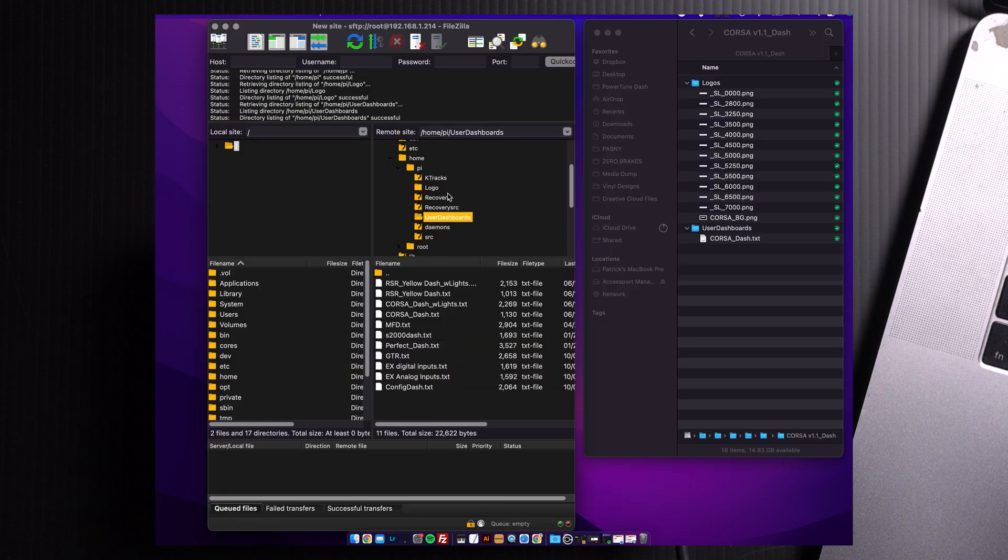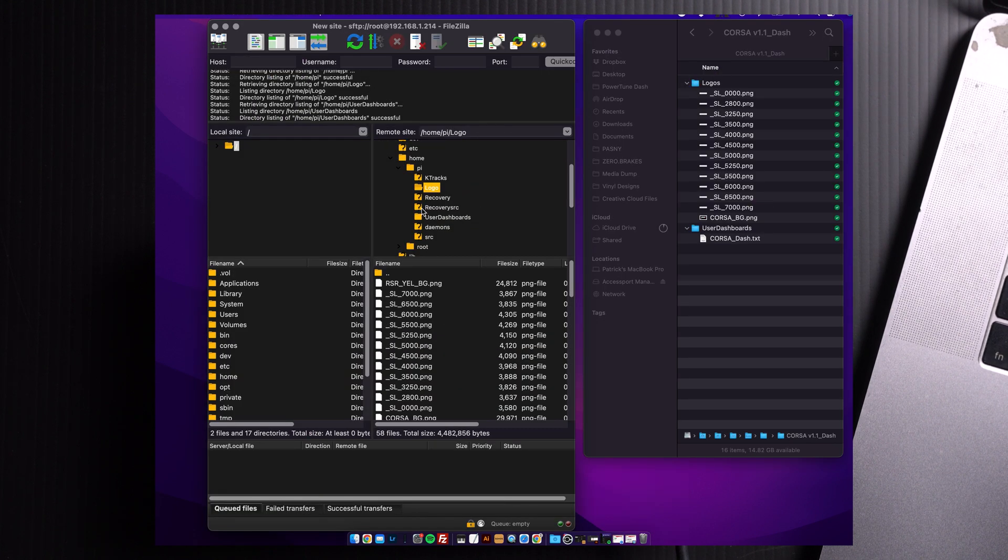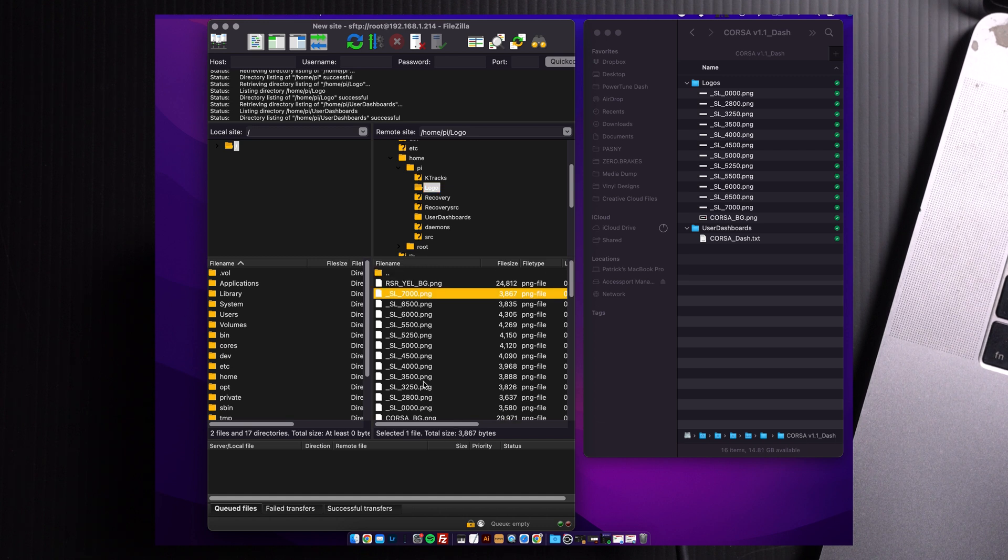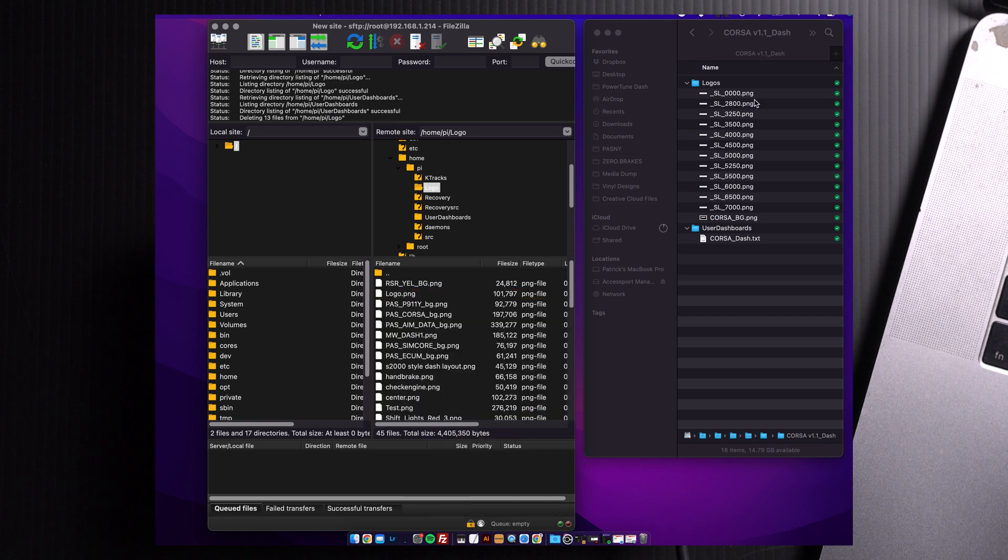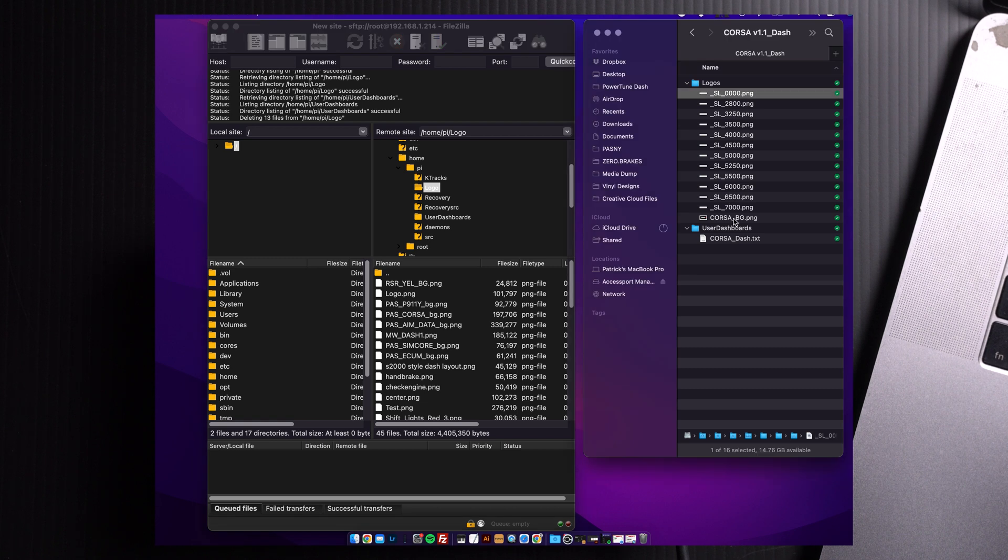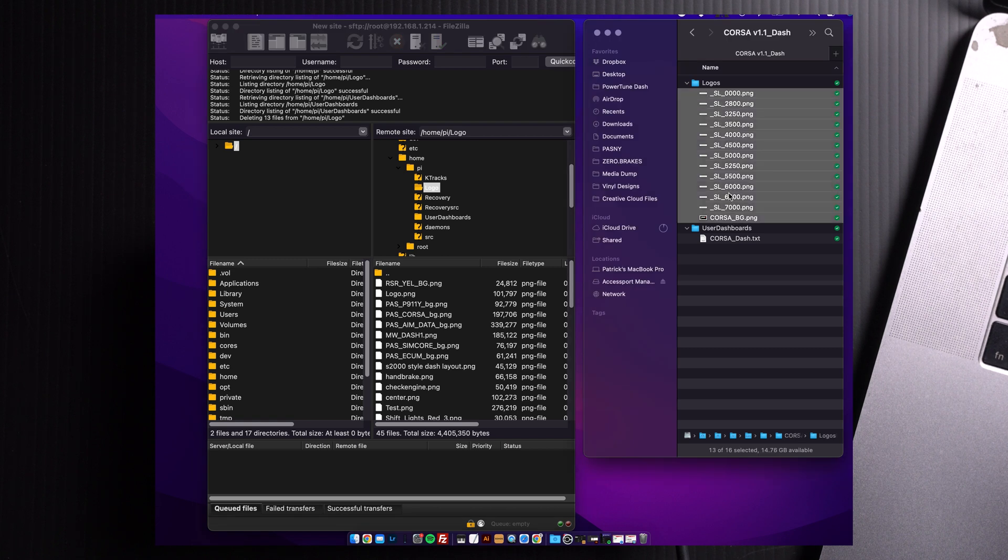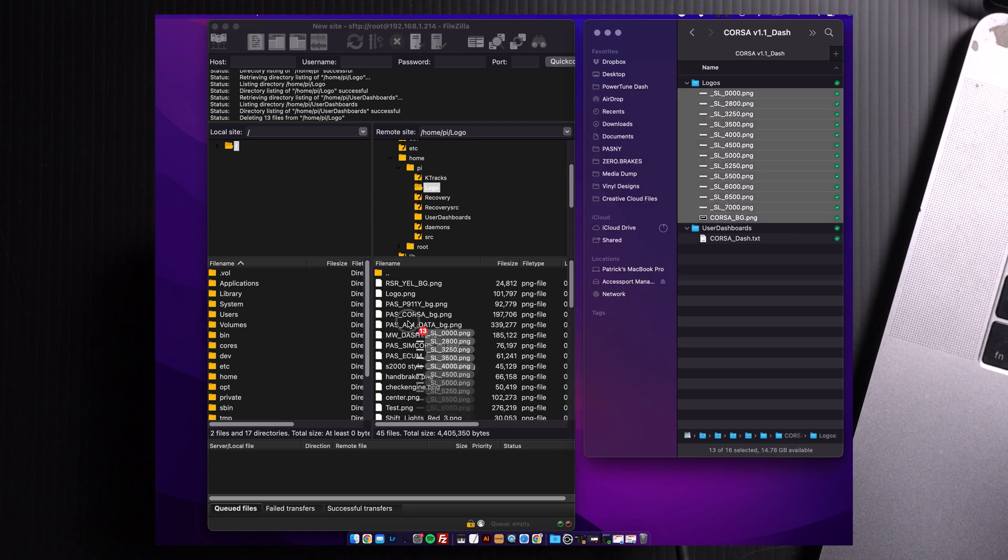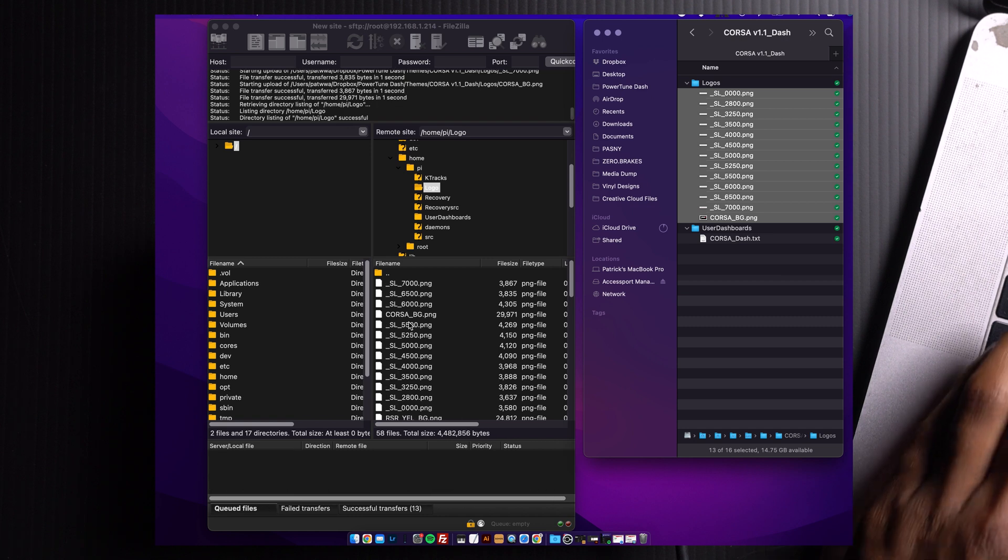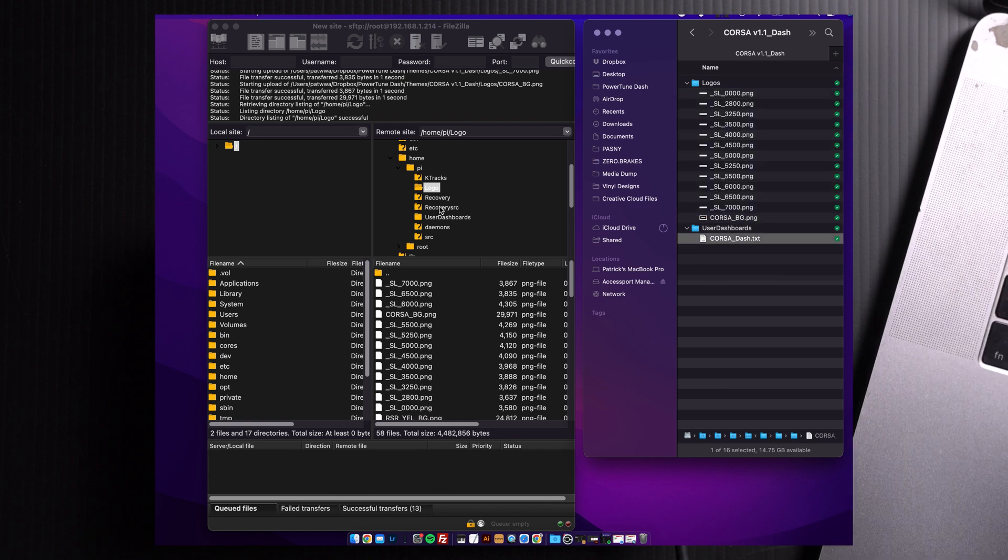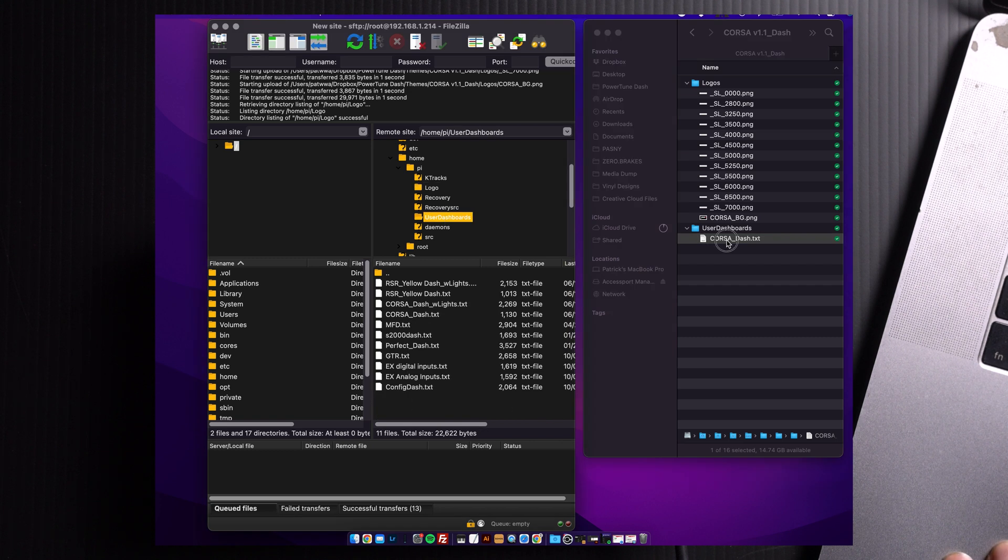We're going to transfer all the images in the Logos folder into this Logos folder. As you can see, you already have them here. But for the sake of this video, let's delete them and start over. Everything in the Logos, let's drag and drop. Everything in the User Dashboards folder, right here. Let's also go to User Dashboards here and drag and drop.